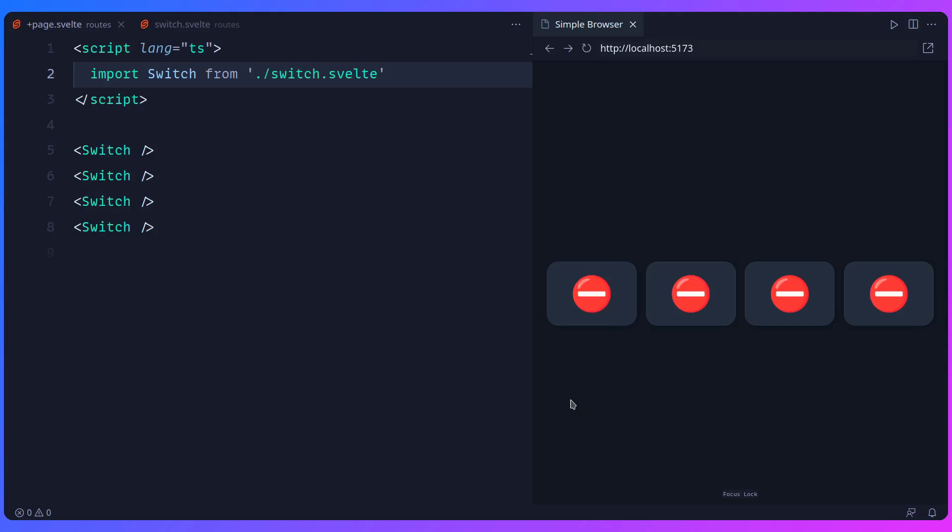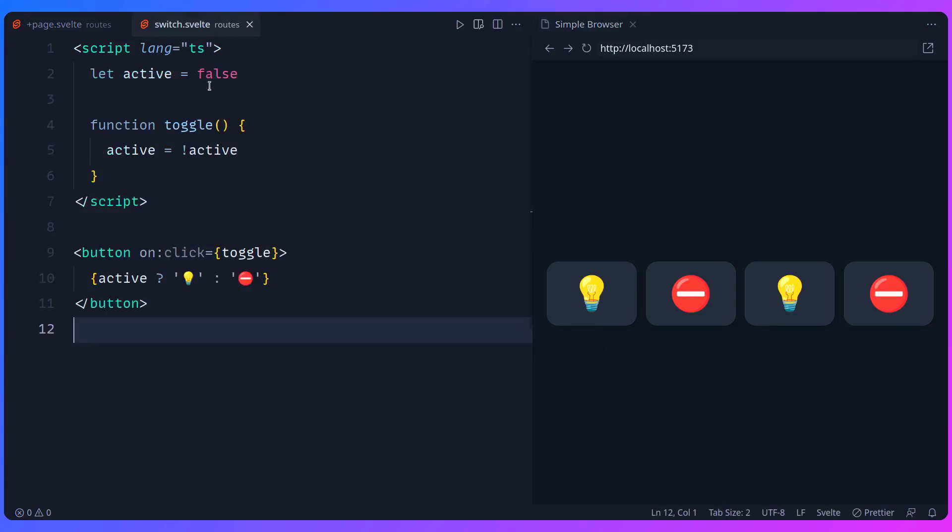So here I have this Switch component. As you know, in a framework like Svelte you have all your logic, styles and HTML in one file, so they shouldn't share state, right? When I'm going to toggle, this one is going to turn on. When I'm going to toggle, this one is going to turn on. And we can see there is nothing special here, it just toggles this active boolean.